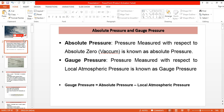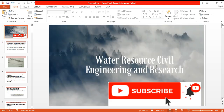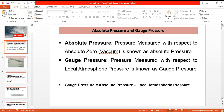In this video we will be discussing about the difference between absolute pressure and gauge pressure. As the name suggests, absolute pressure is the pressure measured with respect to the absolute zero pressure or the vacuum pressure.